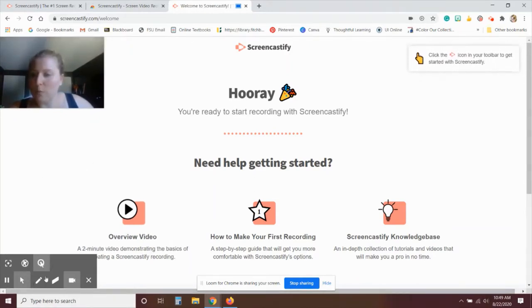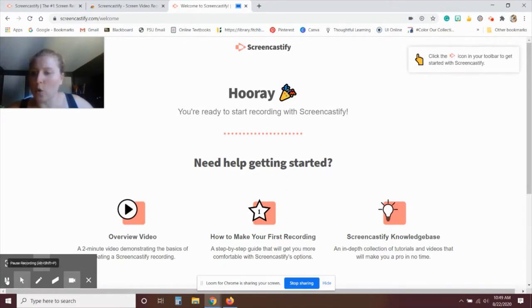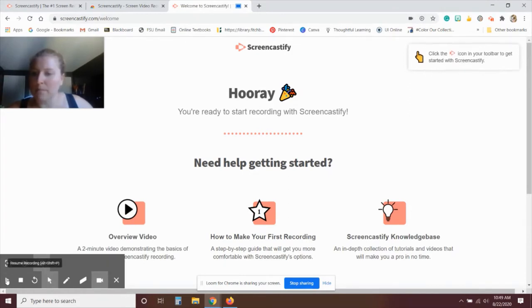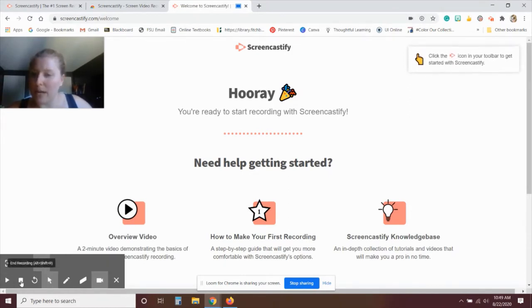So if you want to pause your recording, you can click the pause button. And then when you click stop, that'll end the recording.